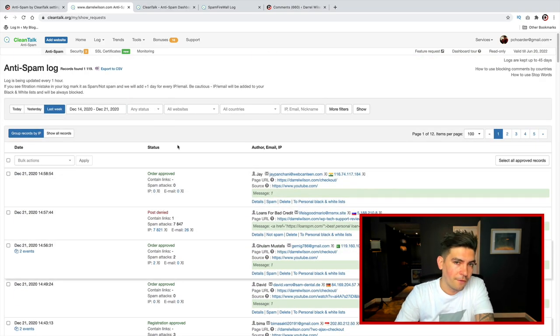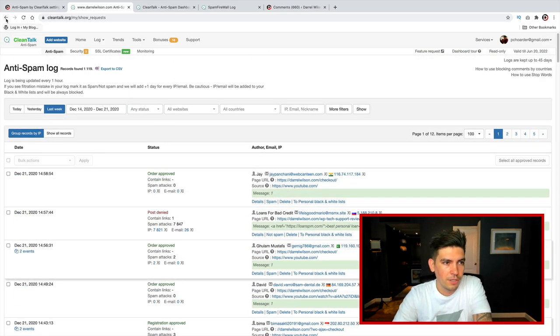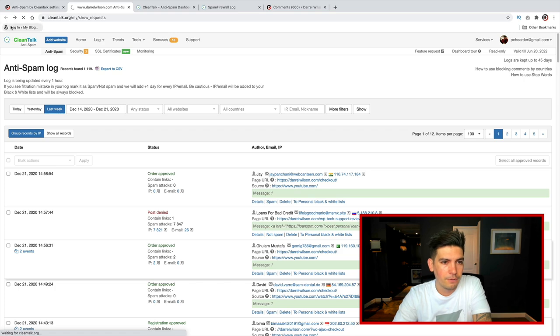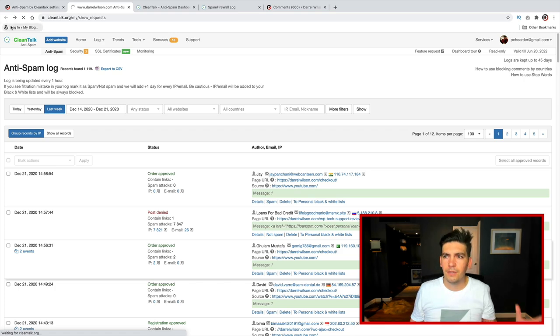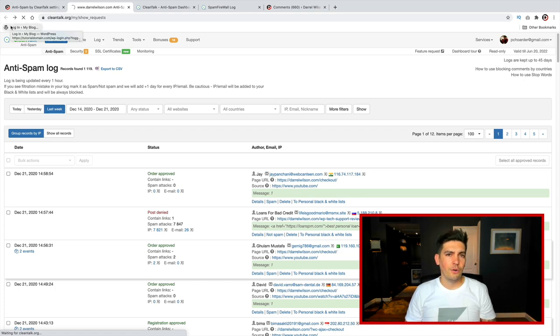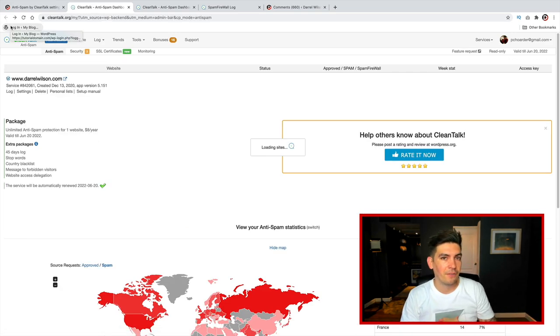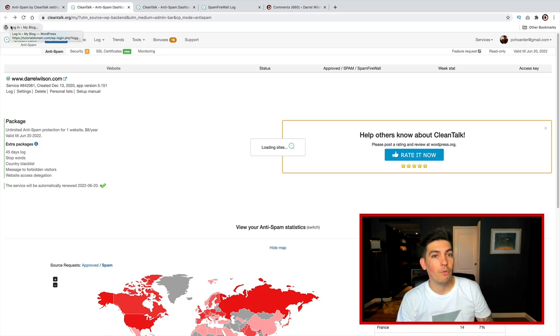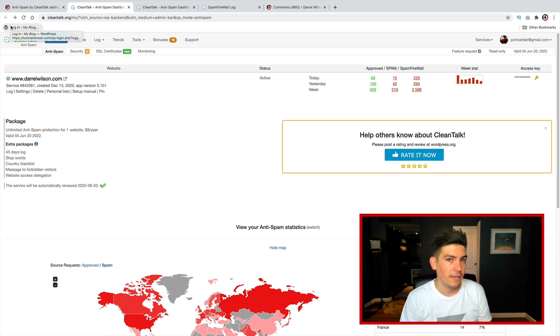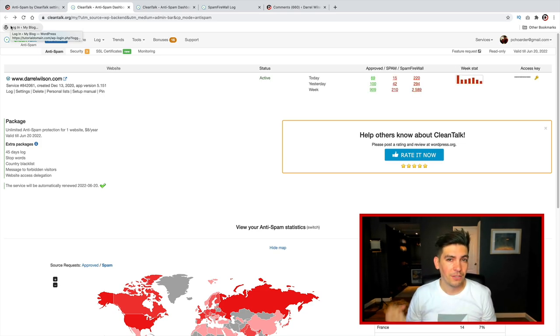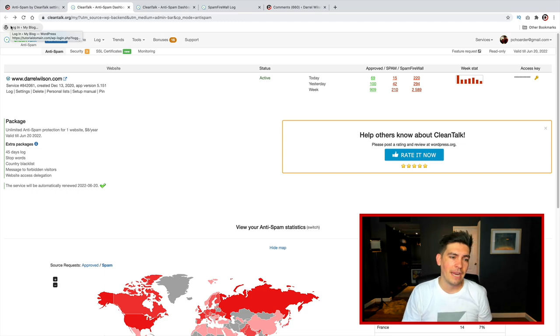Now, there is one drawback for this plugin. So this plugin will block up to, I think, around like 2,000 or 3,000 spam comments. And after that, they will want you to upgrade. So that is one big drawback, but it's really cheap. So again, it's around $8 a year.